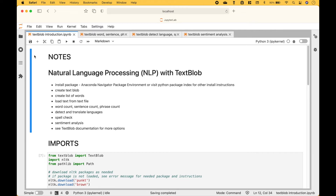Welcome back! In this Python tutorial we're going to go over how to get started with natural language processing with the TextBlob package. This is what we're going to cover. First we'll go over how to install the package, and for this example we use the Anaconda Navigator package environment, or visit the Python Package Index for other install instructions.